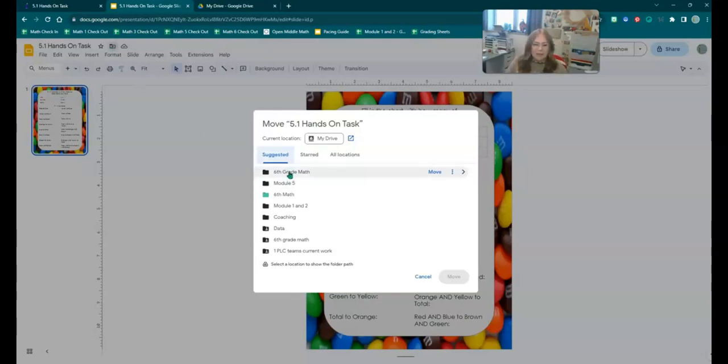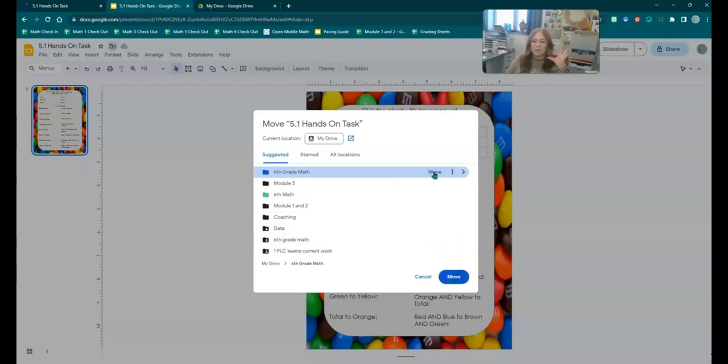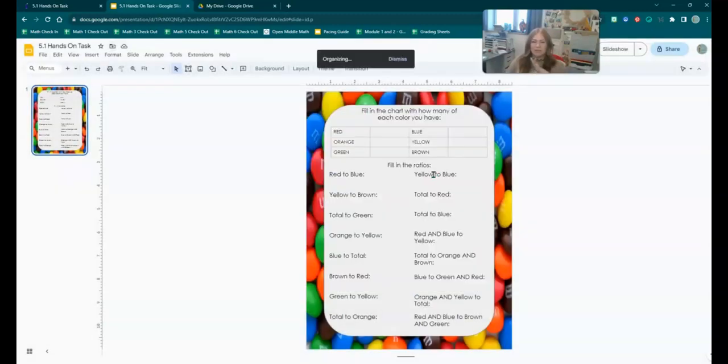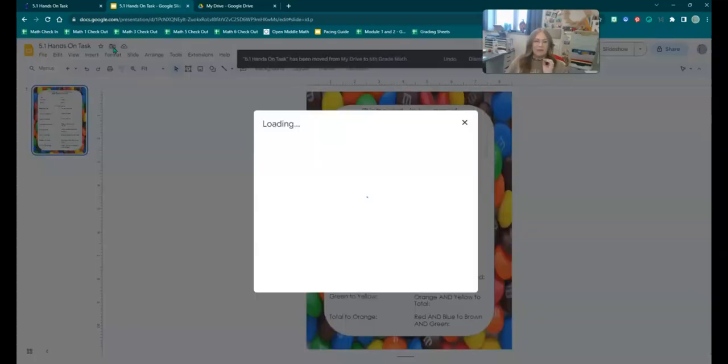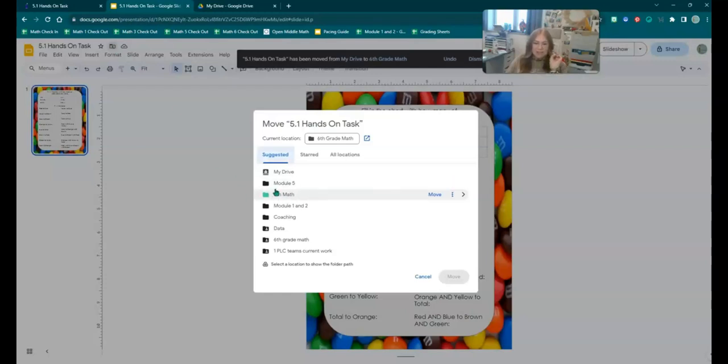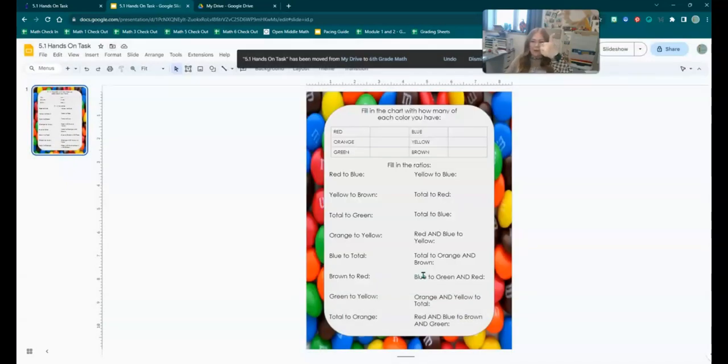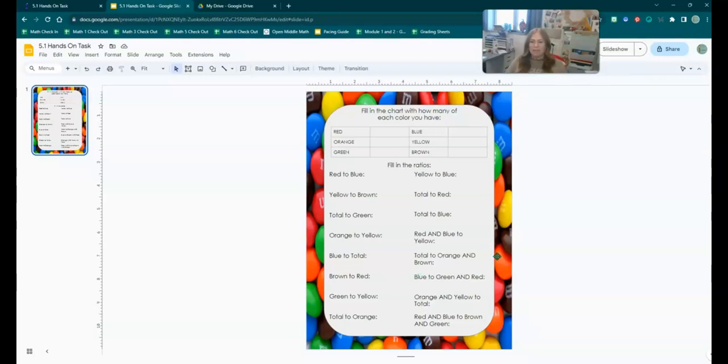So we're going to come and we're going to say, I want it in my sixth grade math folder. And I want to move it here. You can click here or here, either way you want to move it into that folder. So you can see it moved it into my folder. If I look here now, it shows that it's in my sixth grade math folder. So you copied it, you named it, you filed it. Every time you get something, you should be doing that to keep your Google drive organized.